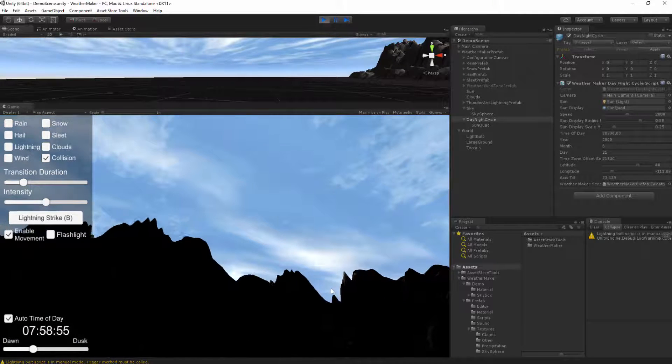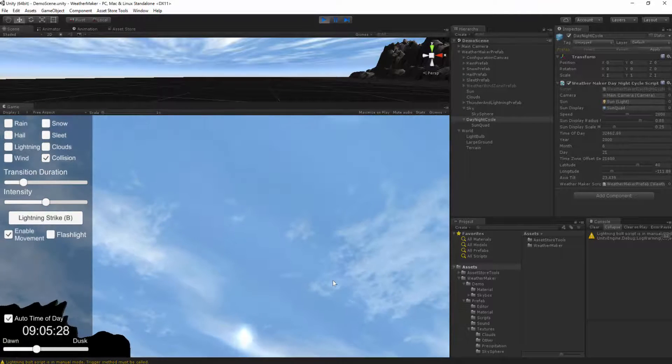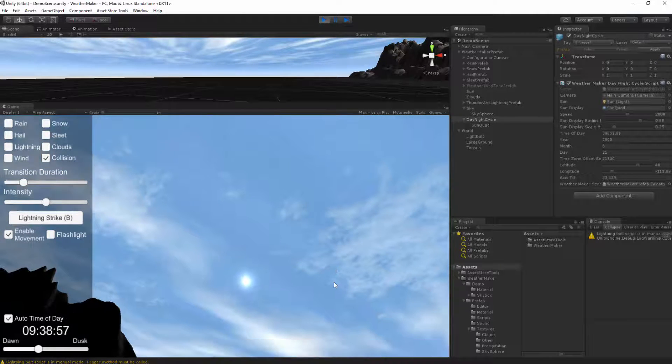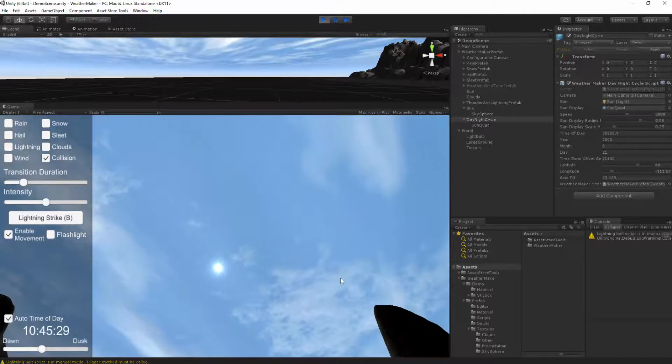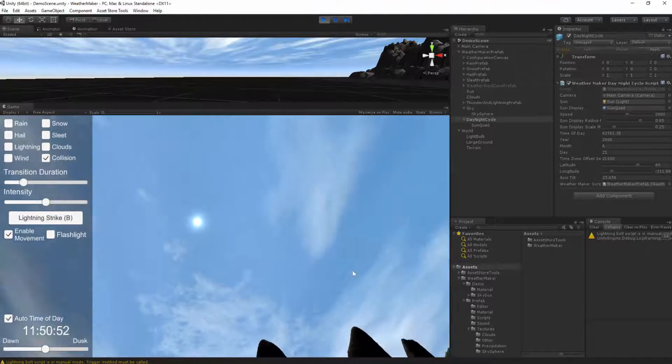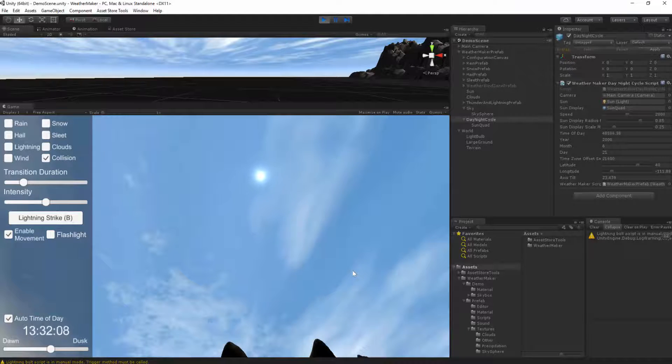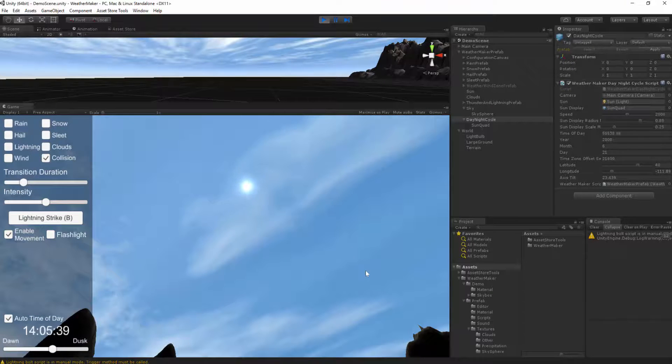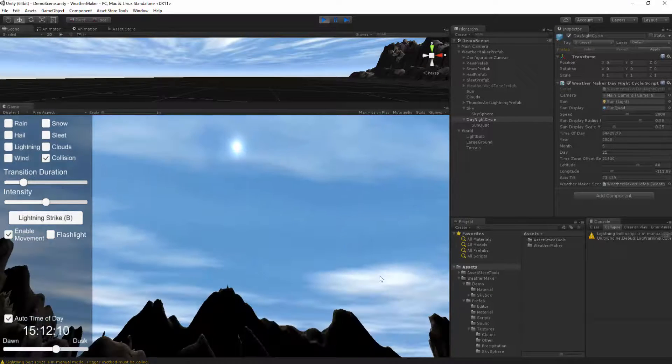And that's the new day night cycle. I think this is really cool. Probably the next step I'm going to work on is a procedural sky, and also I really need to work on a better night sky.